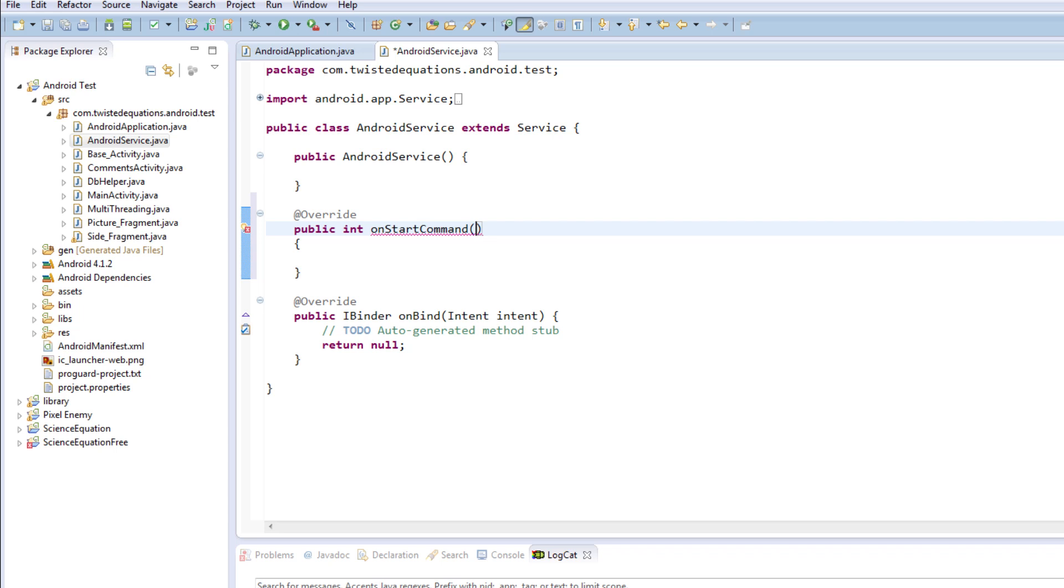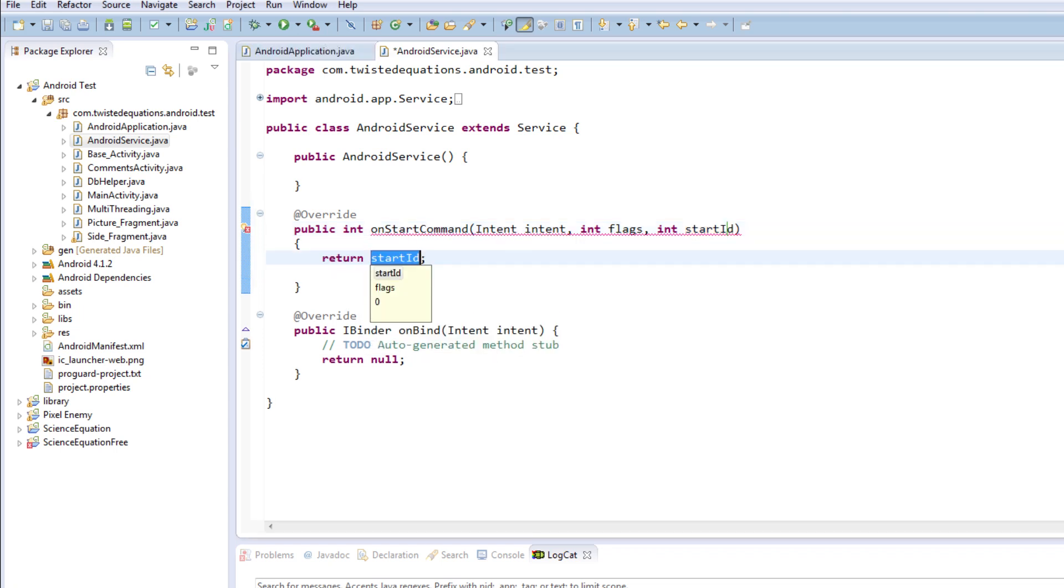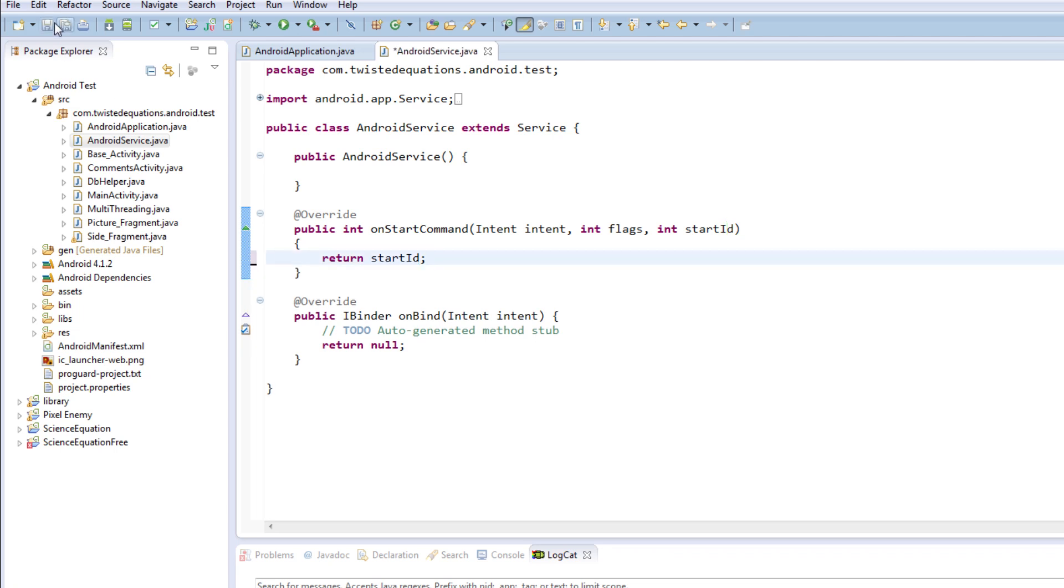The onStartCommand is missing a bunch of arguments, so we'll get those arguments now. The first parameter passed into a service is the intent that started the service, int flags, and a second int called start ID. You can call these whatever you like but that's what they're called. Then we have to add a return statement. The return is actually a certain value that modifies the start behavior - we'll get into that in a minute.